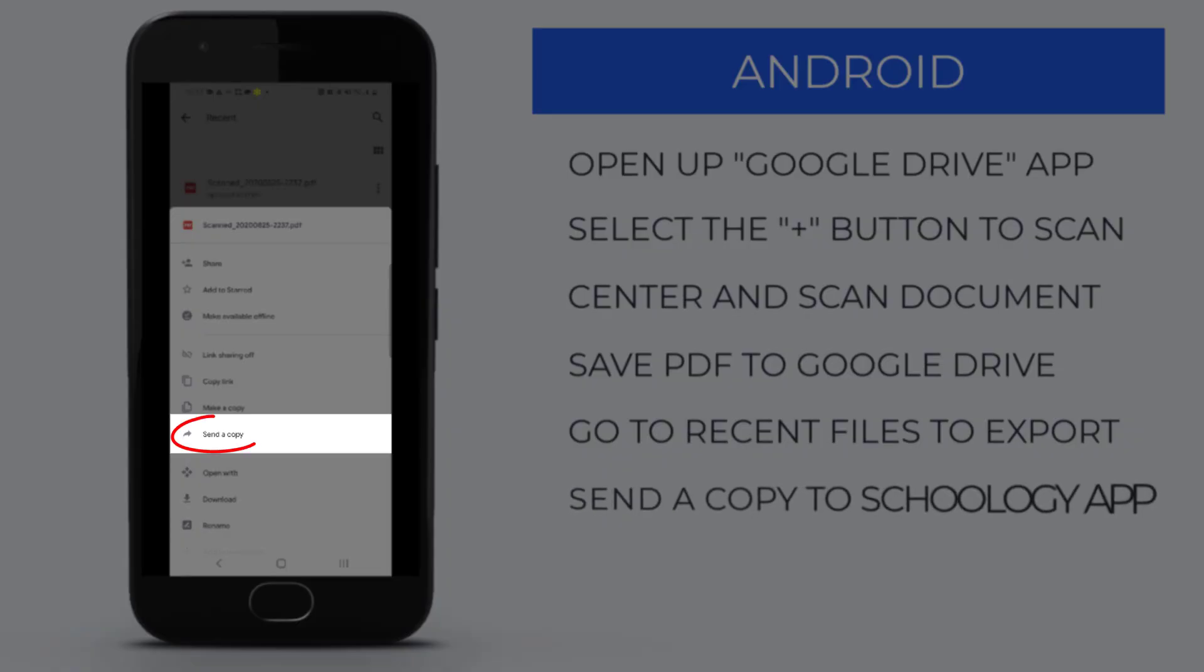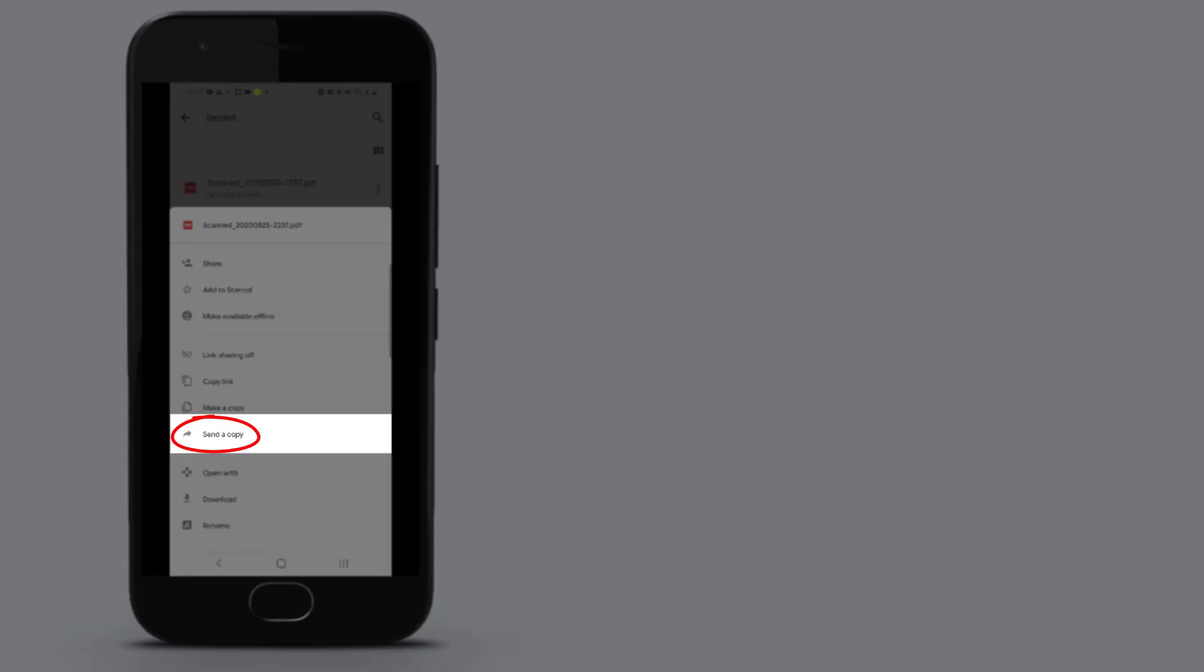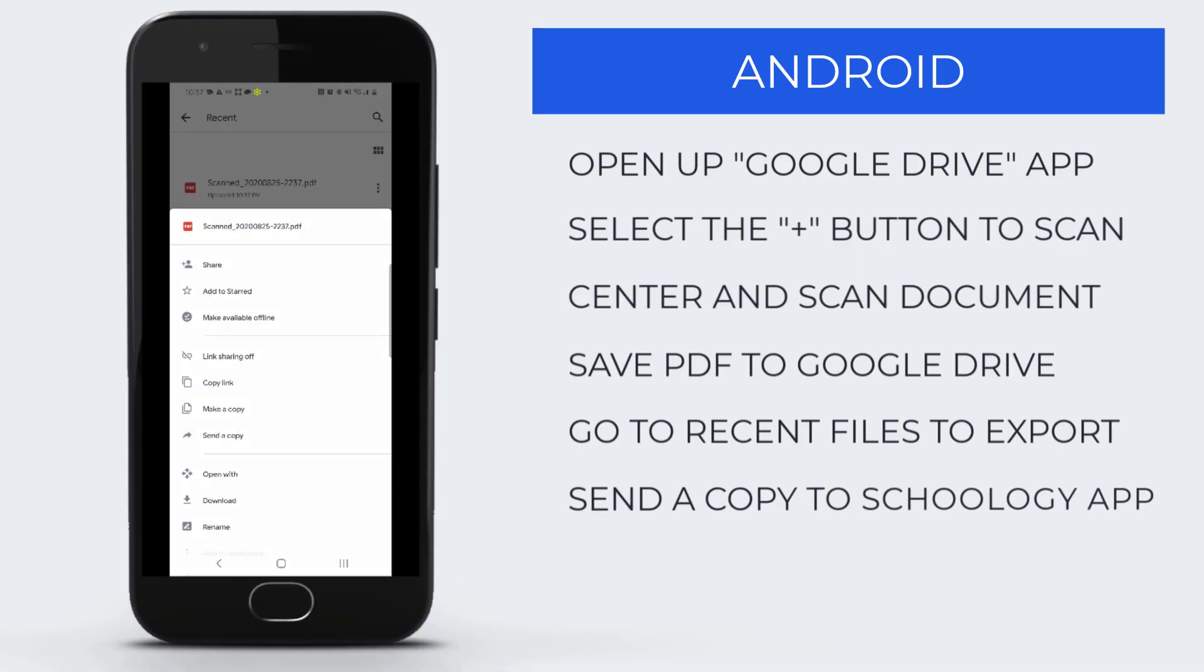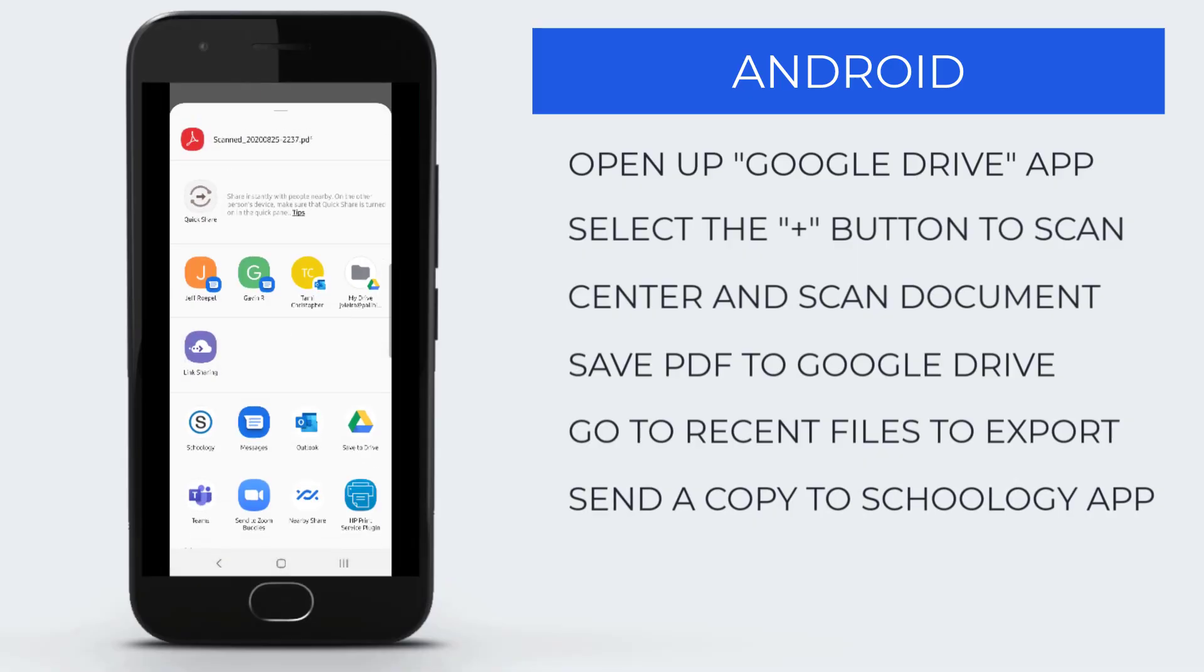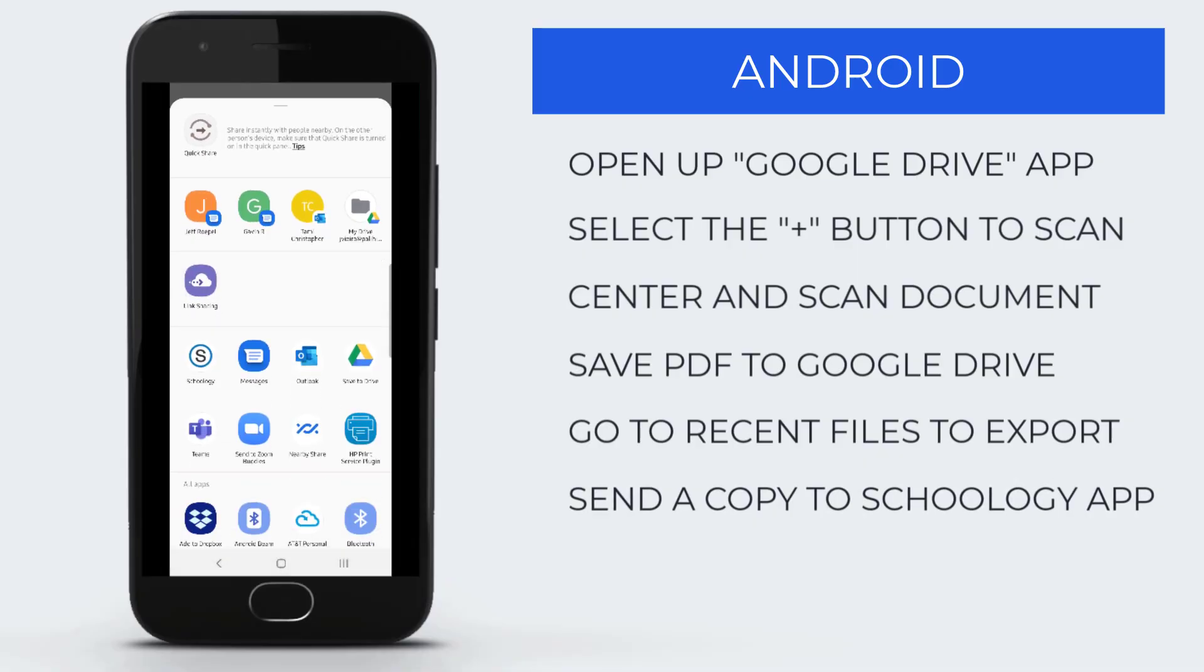Select Send a Copy. From here, you will send a copy of that PDF to your Schoology app.